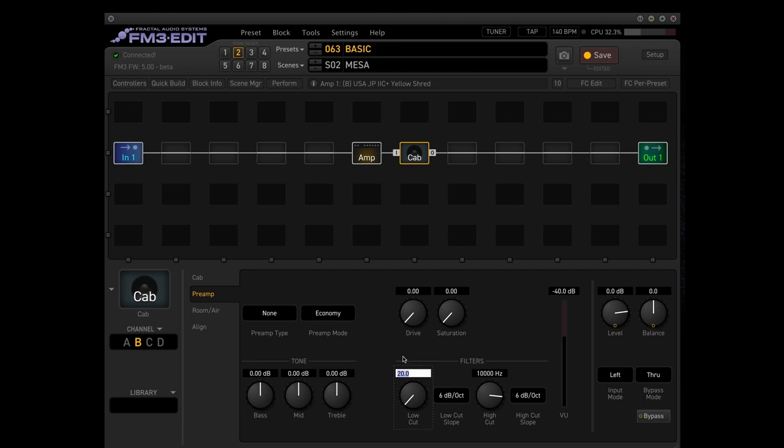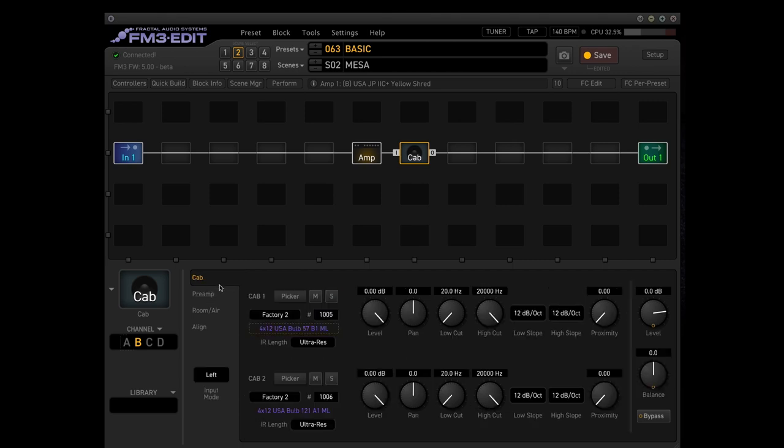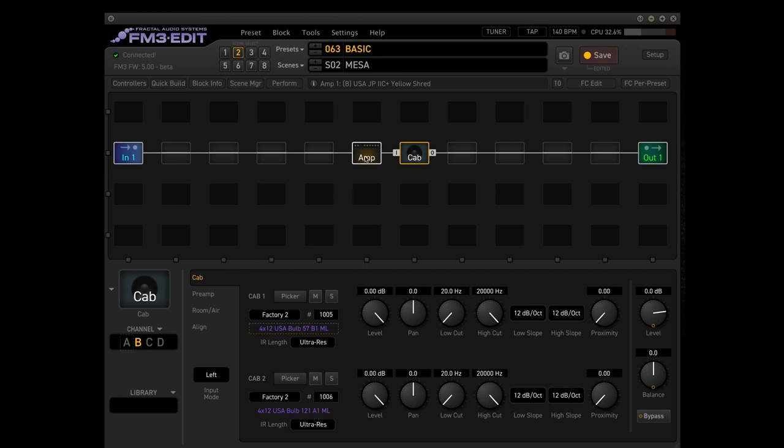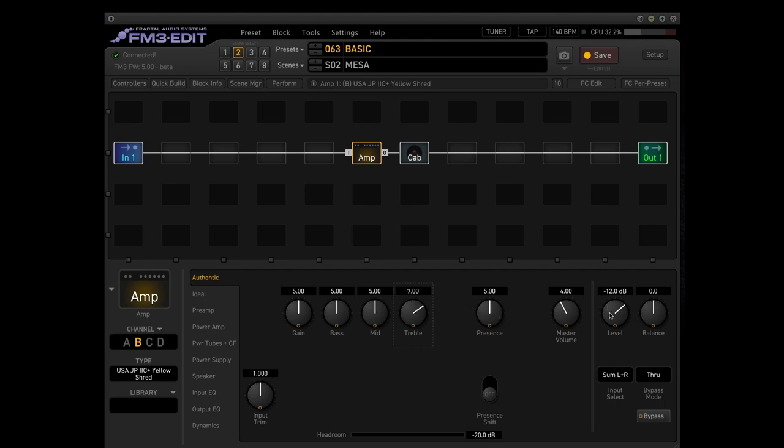Don't forget Mesa is heavy, so 100 hertz definitely low cut and that should be fine cabinet wise. In the amp let's add some more treble. 7 is good.